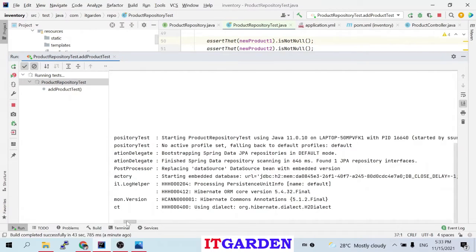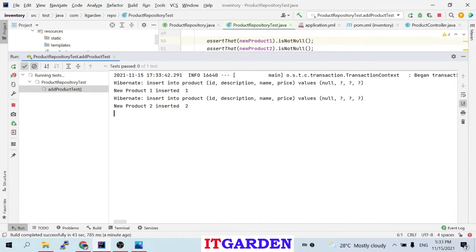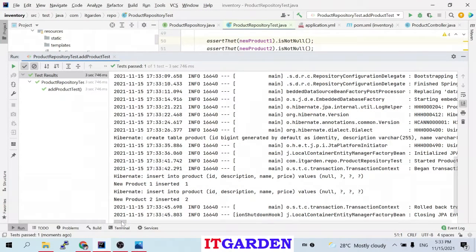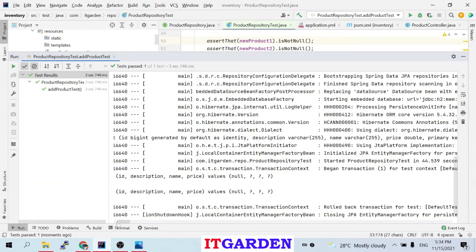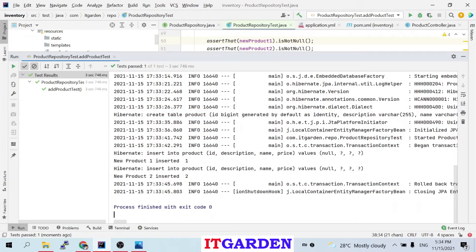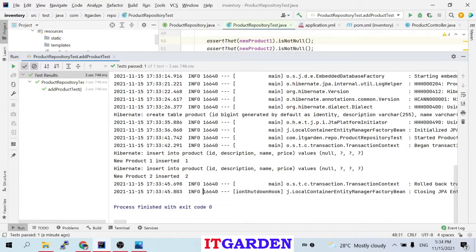Please see here — it is creating an embedded database, which is the in-memory database. This is the DB URL: jdbc:h2:mem, and this is the DB name. The DB is successfully created. Then inside the DB it is creating a new table called product table, based on my entity object — the product object. After creating the table, it is inserting two records which I populated. Inserted 1, inserted 2. These System.out.println statements I gave are printing here.